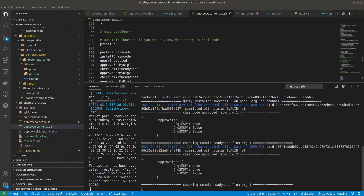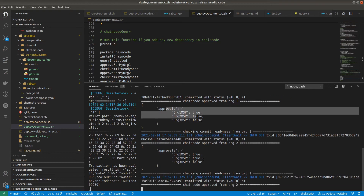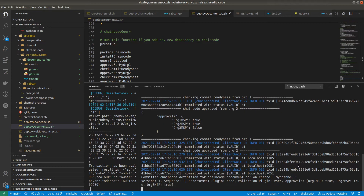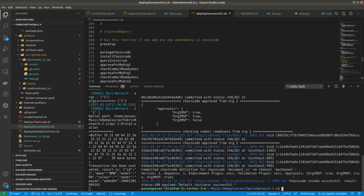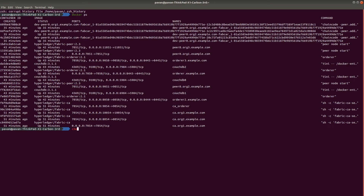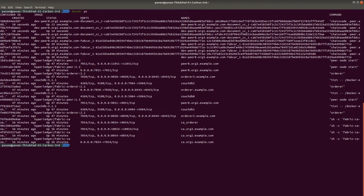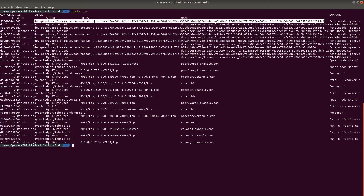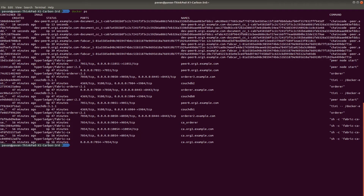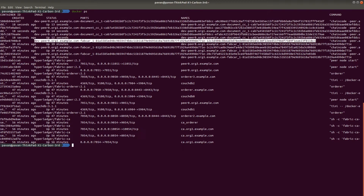It's installed on all peers — approving for the first, second, and third organization, then committing. Finally, we check and it's successfully committed. Running docker ps again, you can see three new containers for documentCC — one per organization — and the existing FabCar containers are still there. So now on each peer we have two smart contracts installed.